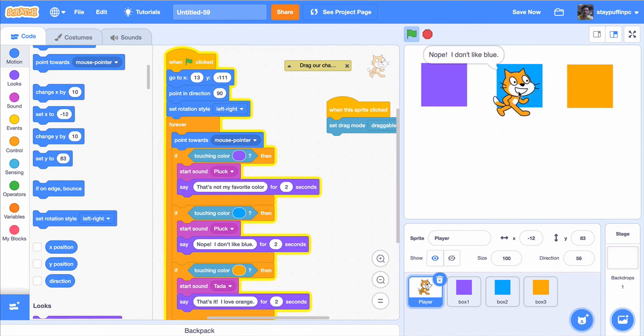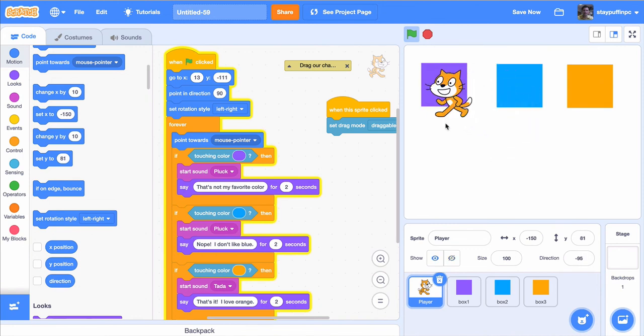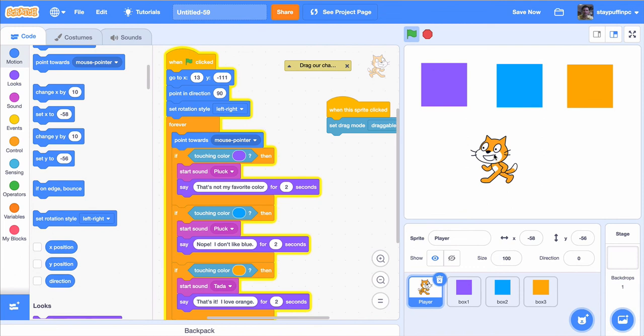Now it works — the cat says 'That's it, I love orange,' 'Nope, I don't like blue,' and 'That's not my favorite color.' This is a simple demonstration of how you can sense colors and whether your sprite is touching a specific color. As I mentioned at the beginning, there are lots of applications — your cat could pick up items of a specific color, a color could hurt your sprite, or you can use it for a learning interaction where students drop their sprite on a specific color to check if they've got the right answer. Go ahead and have fun!